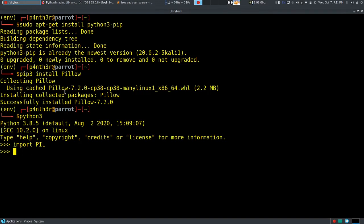So that is how you can install the Pillow library. In the next video I will show you how you can use this library to open any images. So for today, guys, this much. Thank you, bye bye.